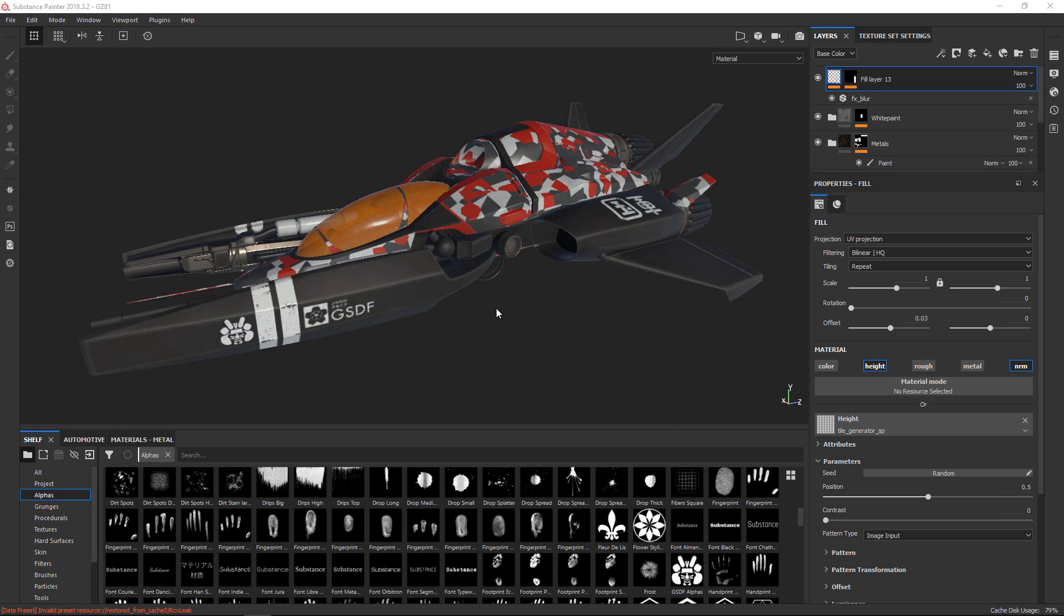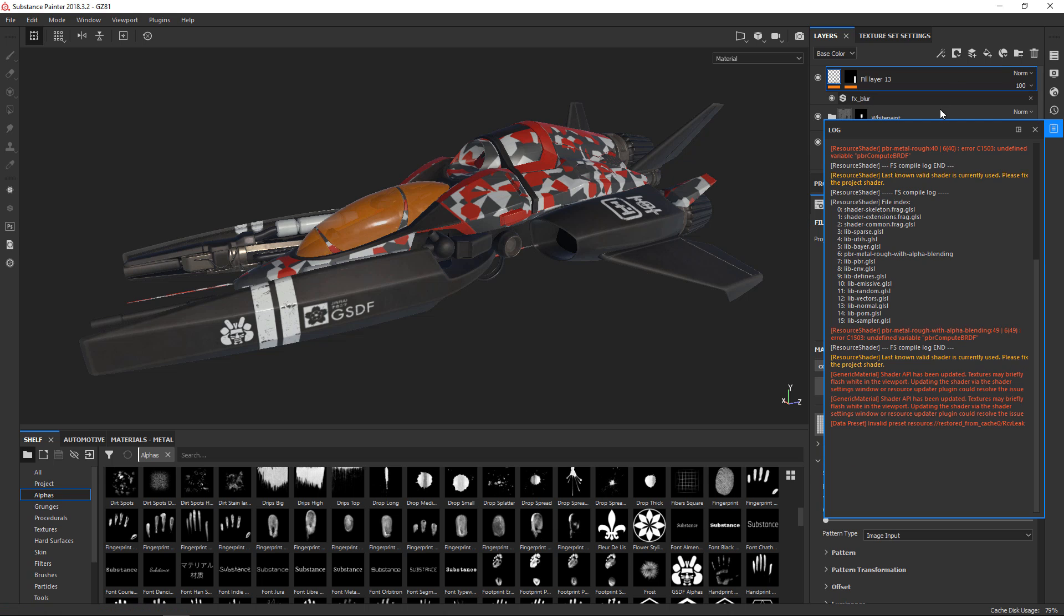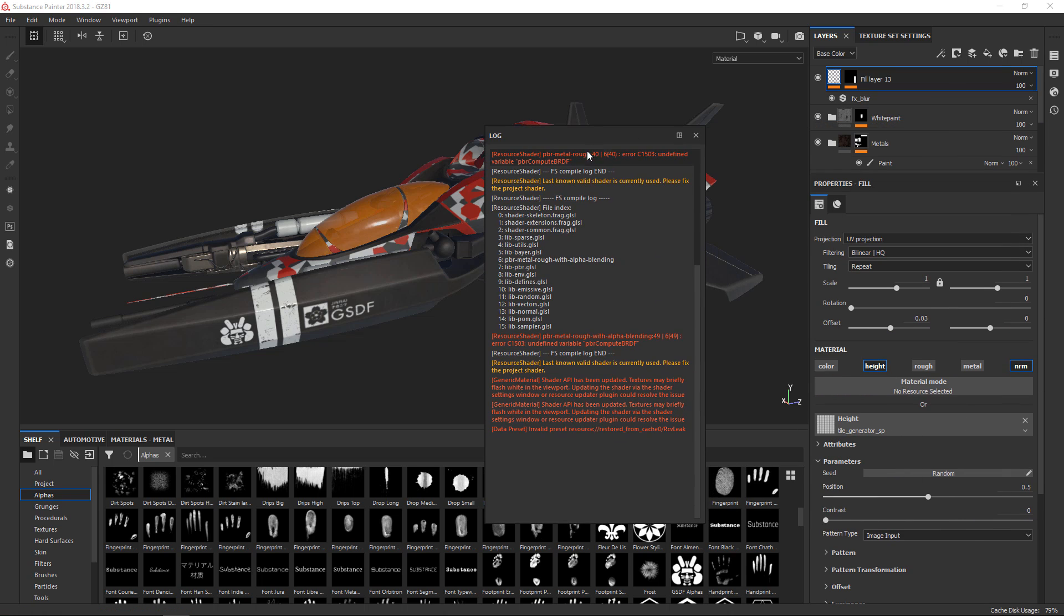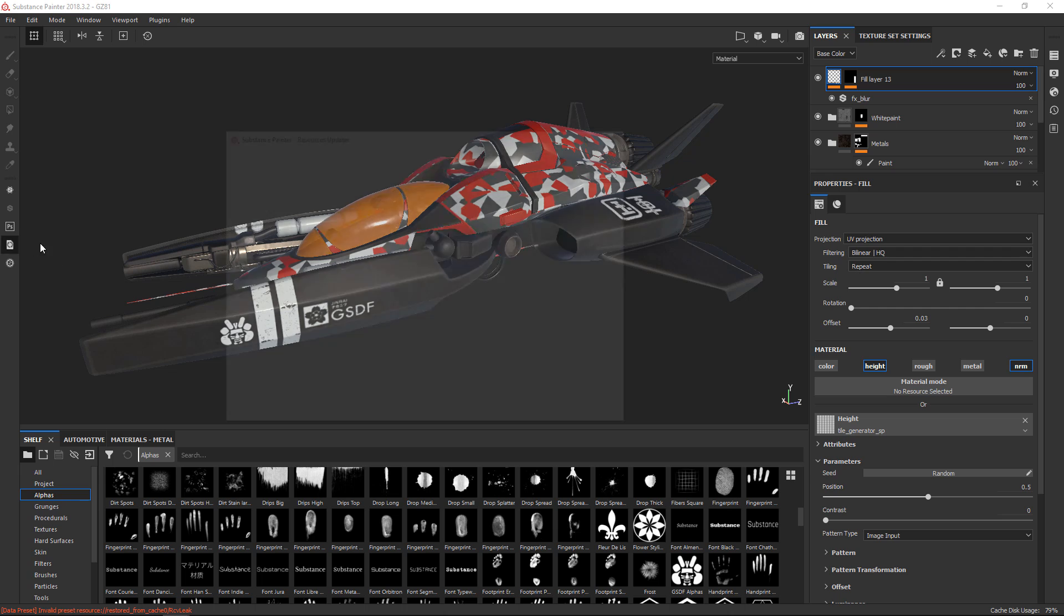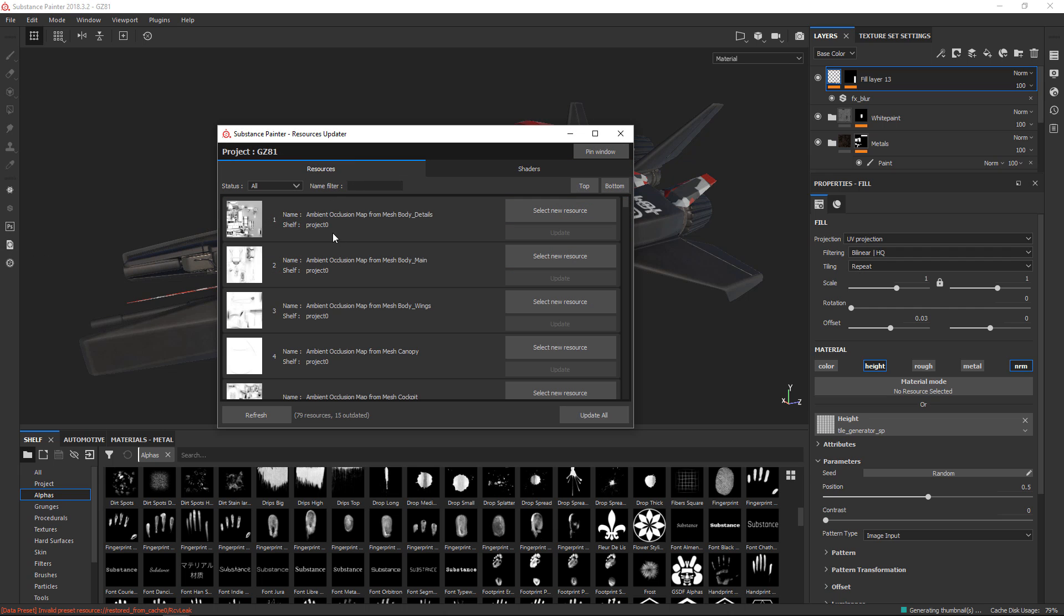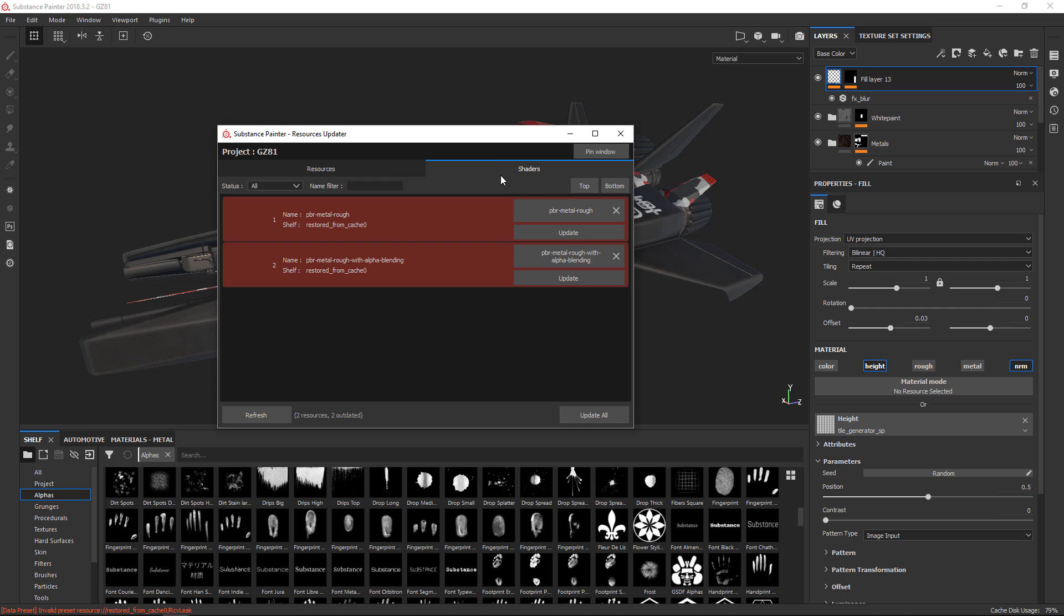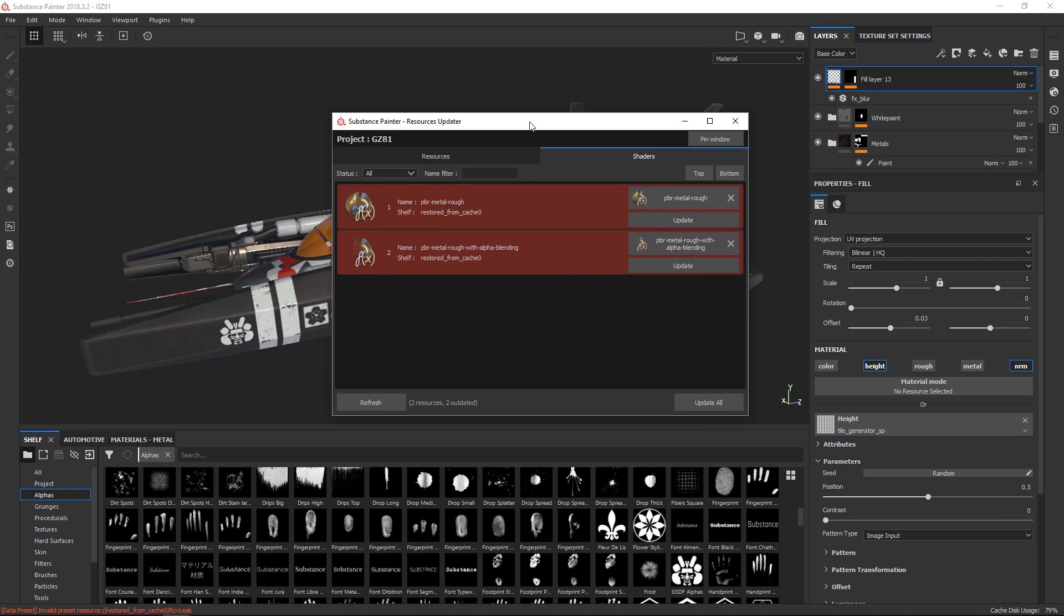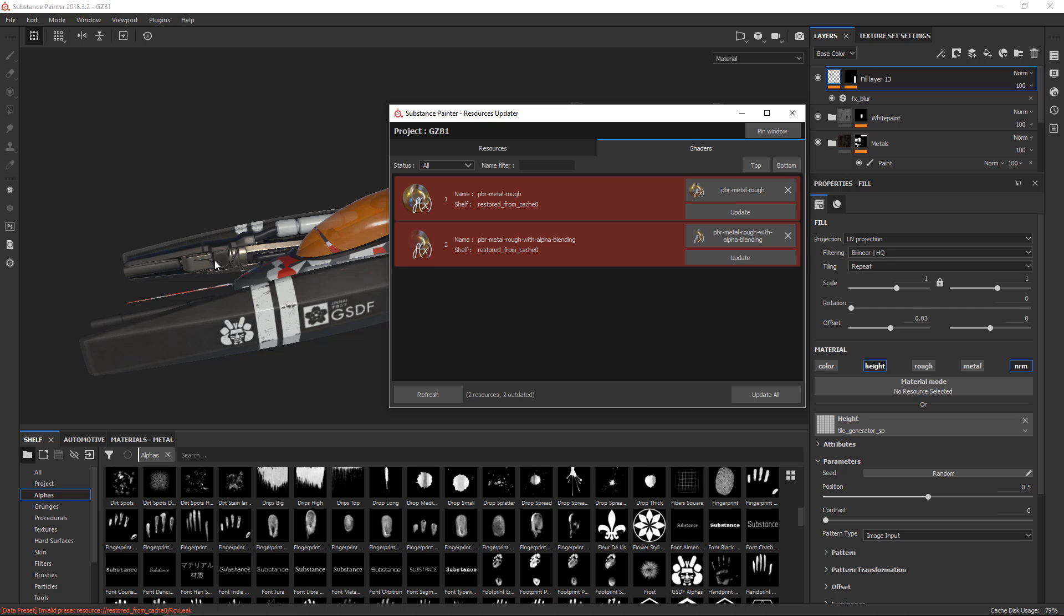I've got a final example open here that will show you some of the more advanced ways to use the resource updater. Now, one of the first things that you can tell is if I look in the log here, I get a message that says something about the shader API has been updated. Textures may briefly flash white. It also mentions that I could use the resource updater plugin to resolve the issue. So if I open up the resource updater, you see there's two tabs. I've got resources that list everything from my texture, and then shaders that are for the viewport shaders. I see that these are out of date as well. And as Substance Painter evolves and you open older files, and this isn't even that old—I mean, I think the old shaders are from a year ago or something—you can update the shaders in here as well.